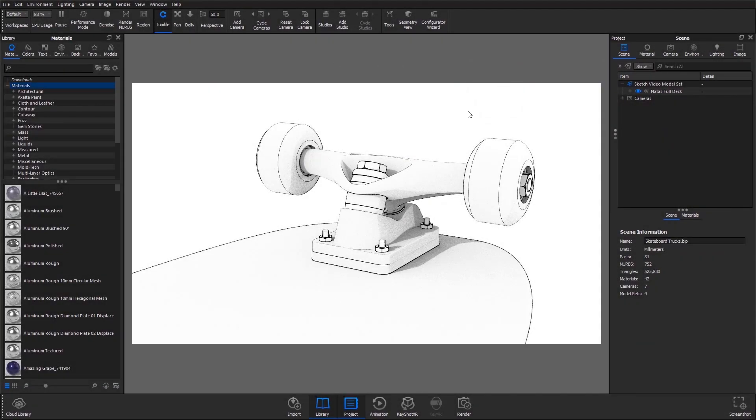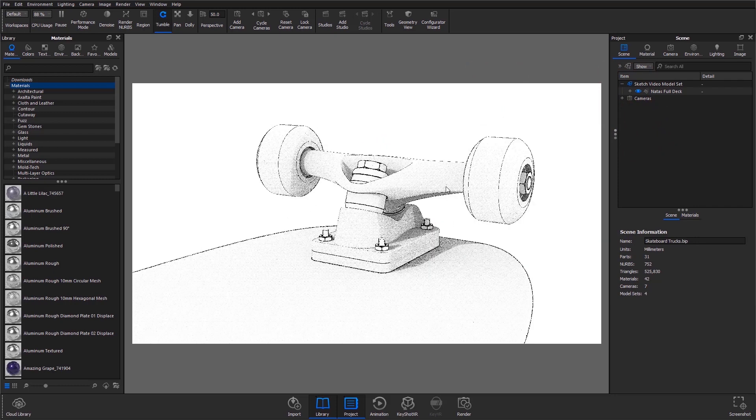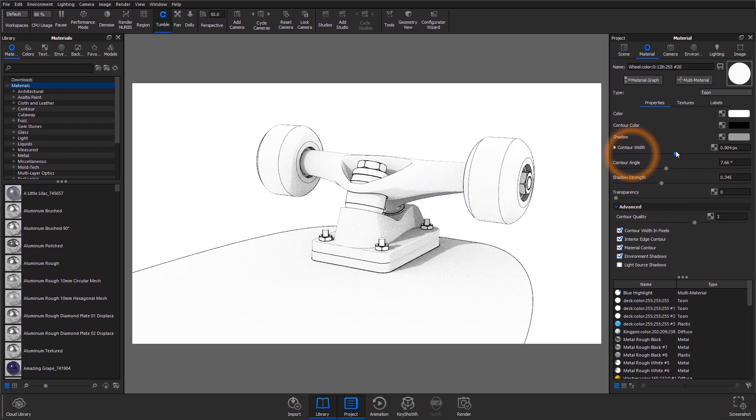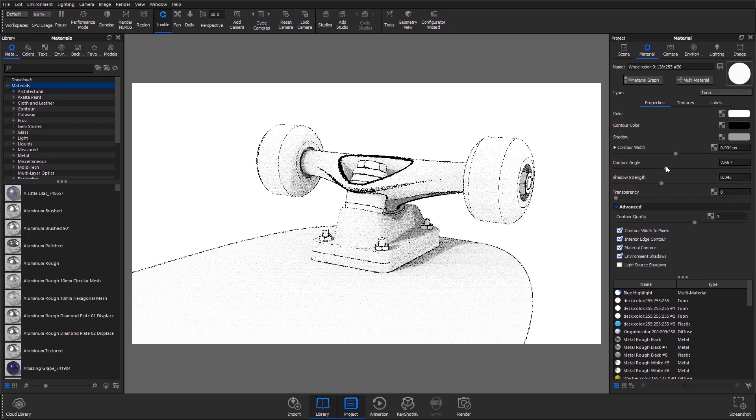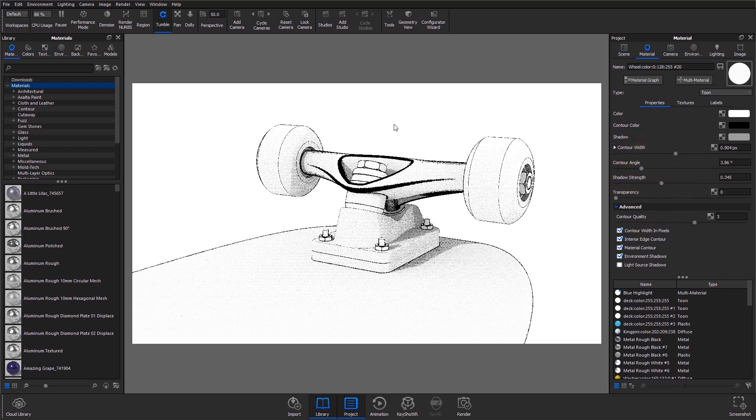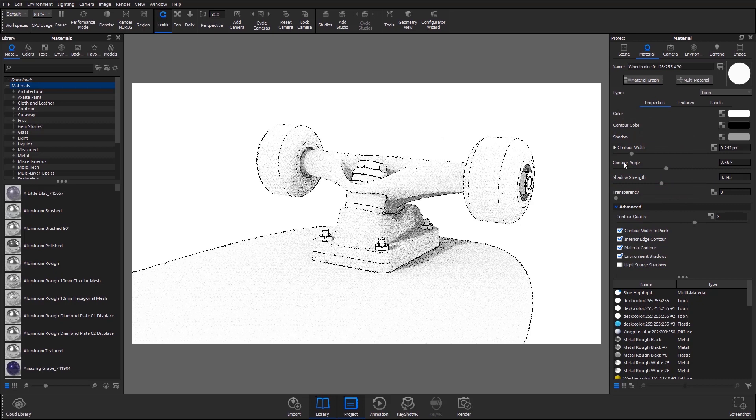Here, I've simply applied the tune material and as you can see, we're getting that feel of a sketch. All I did was go in and adjust the contour width and contour angle, which as you can see can have some really drastic effects.